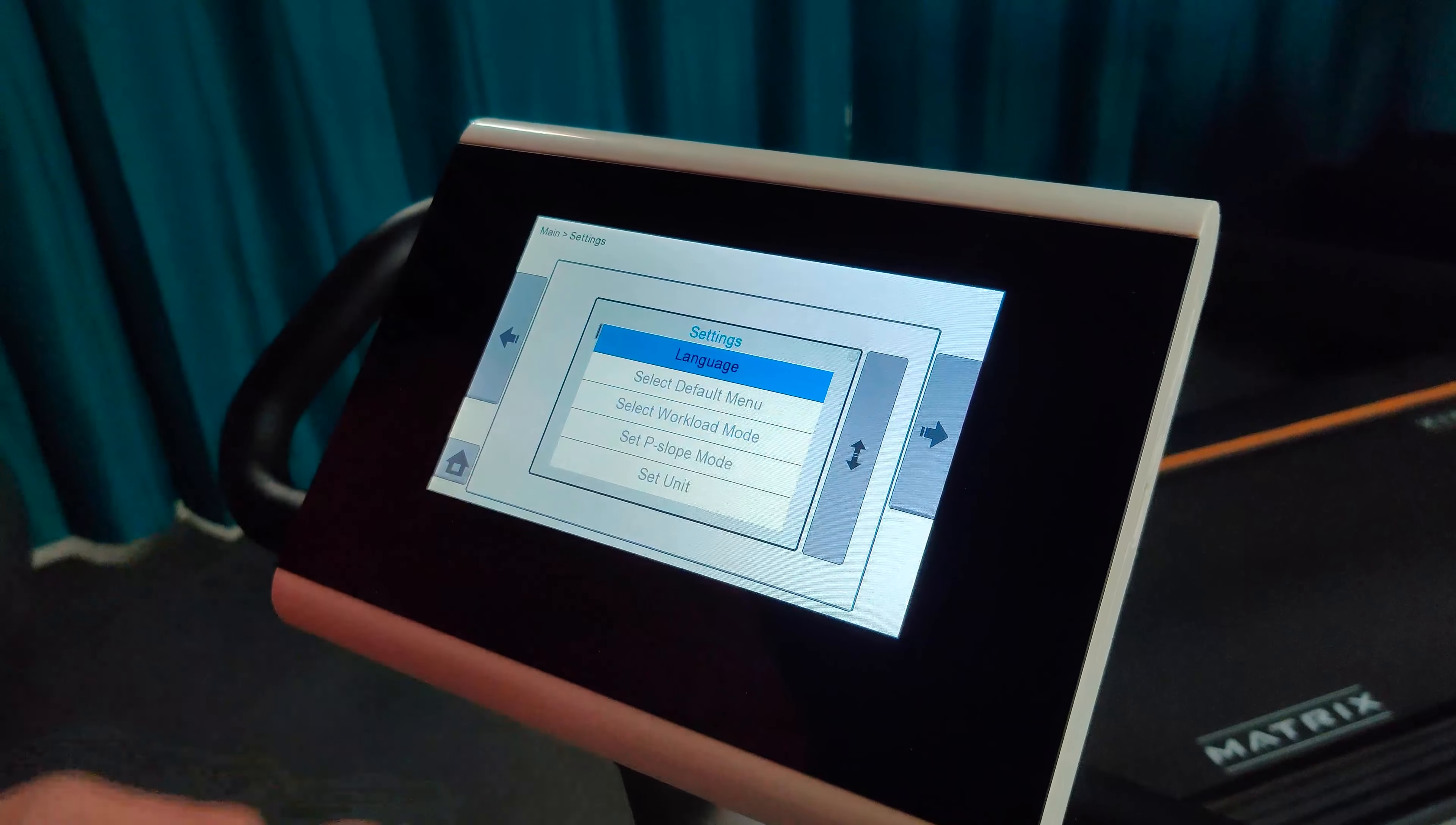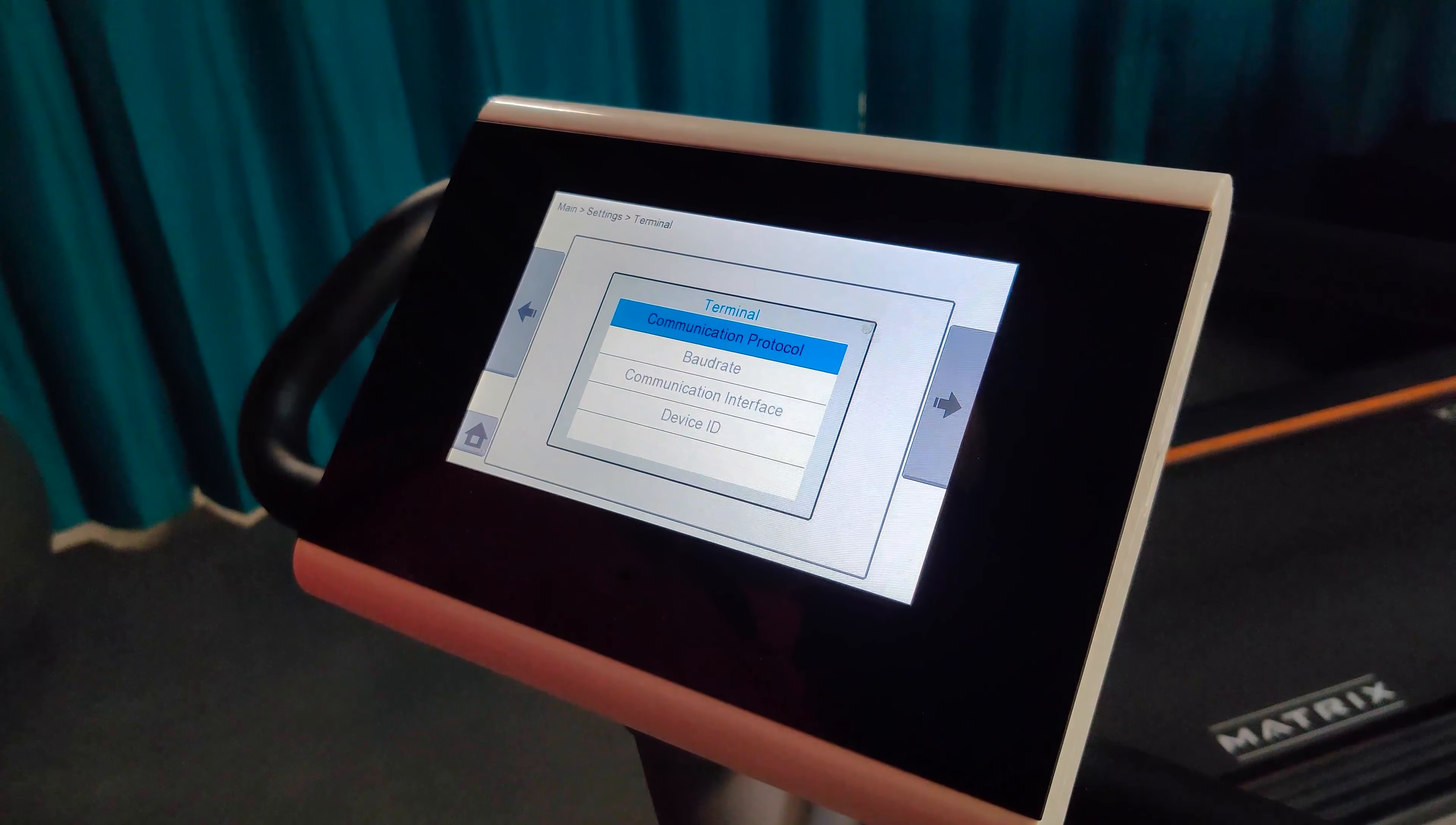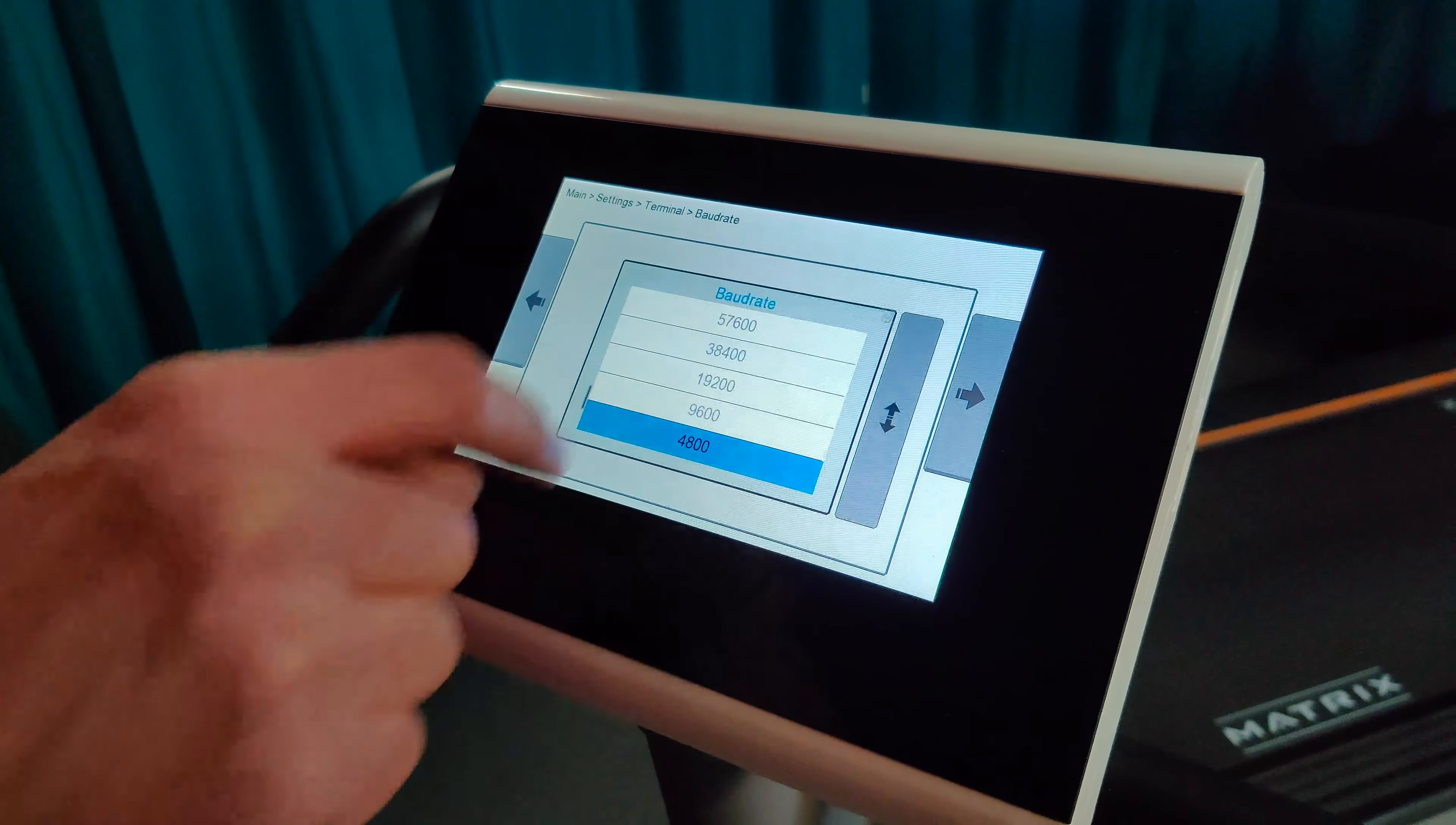Go to Settings, then go down to Terminal Settings. Make sure Communication Protocol is set to Load Protocol. Under Bode Rate, select Default.